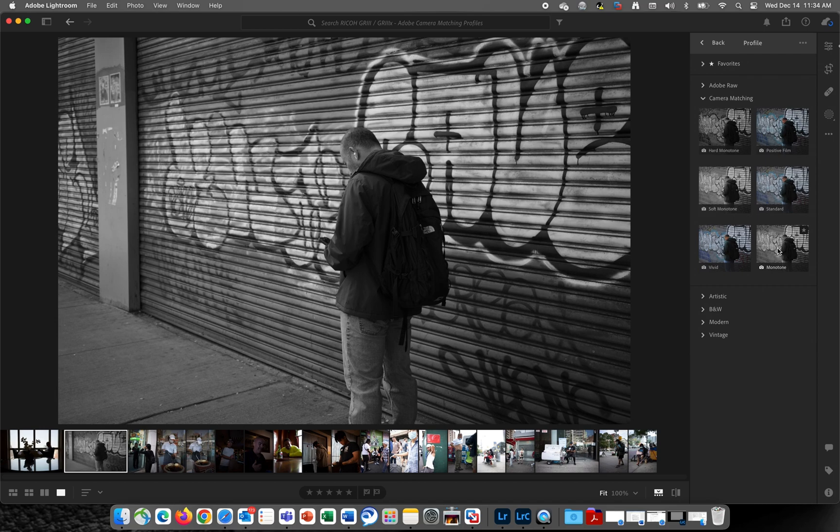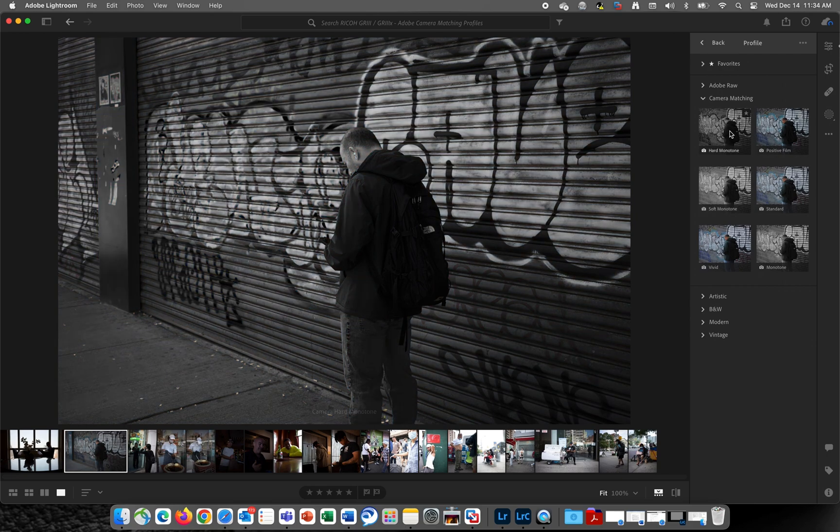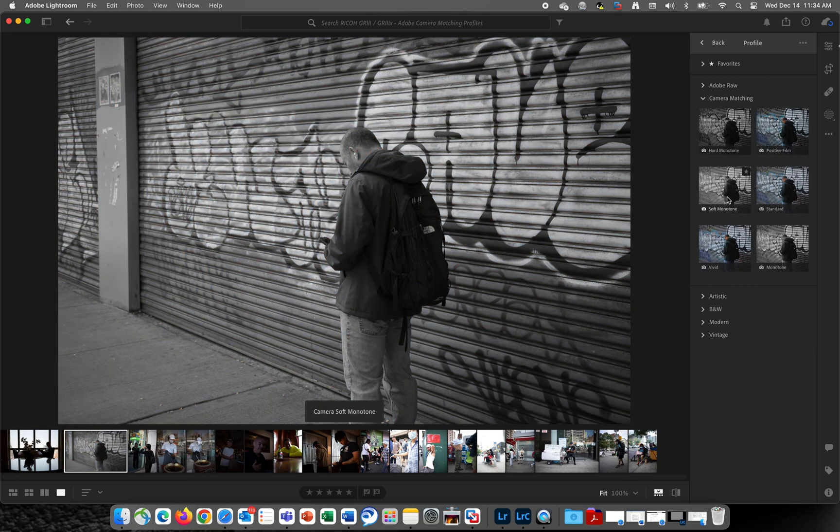There's Monotone, Standard, Positive Film, Hard Monotone, Soft Monotone, and Vivid.